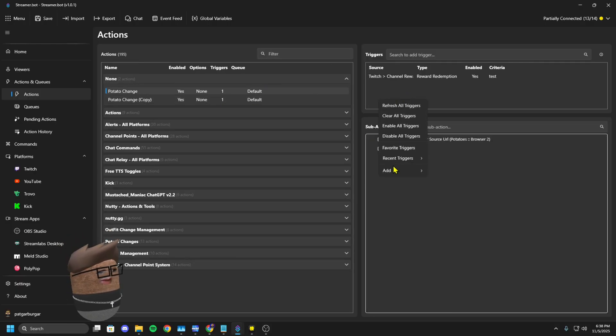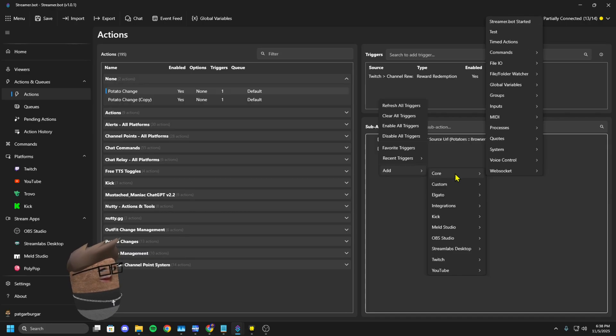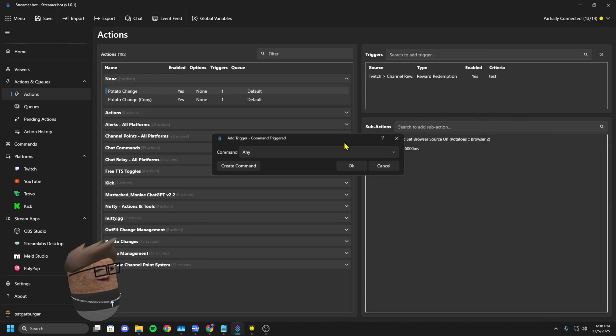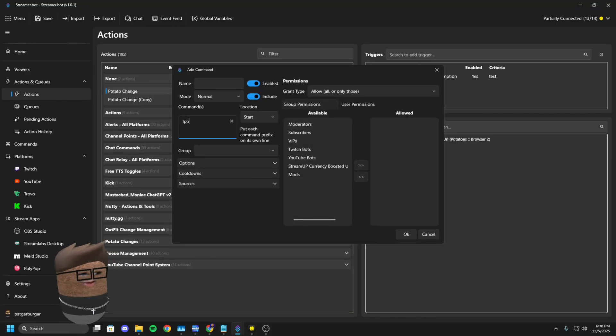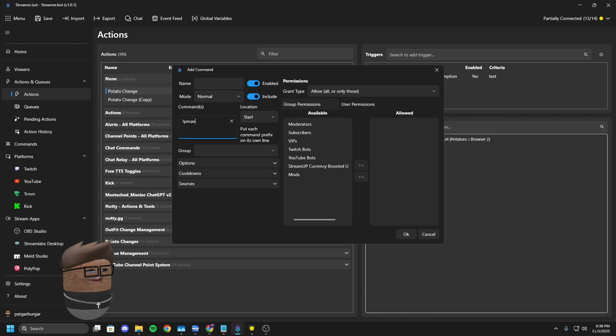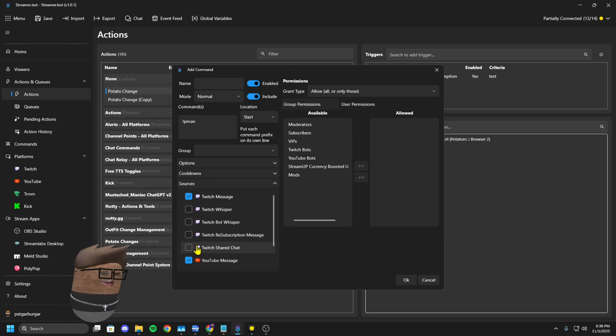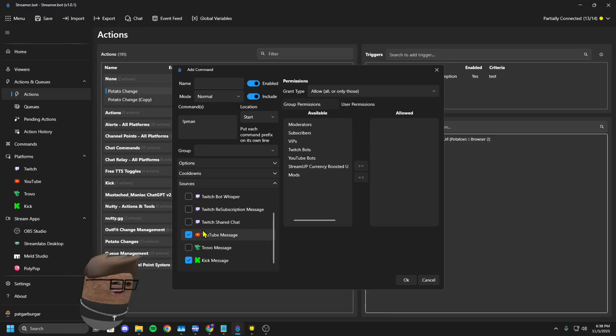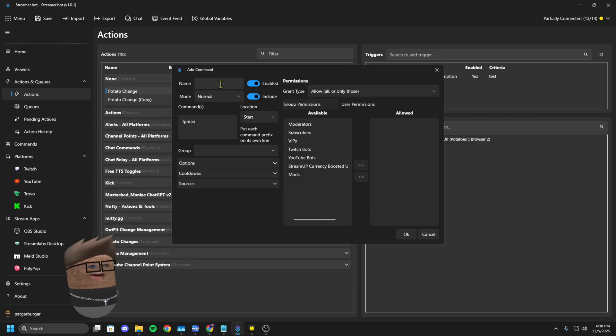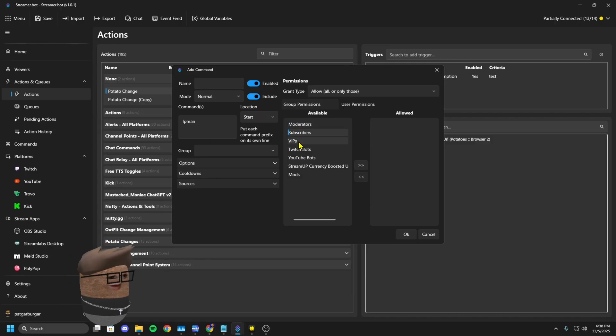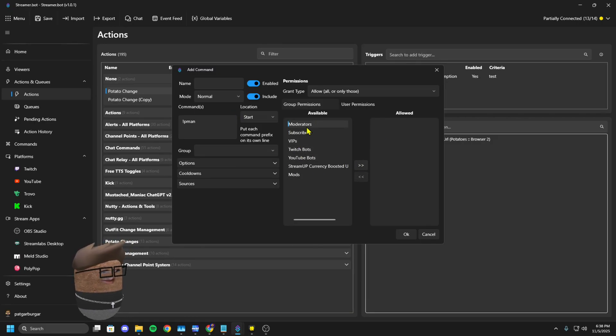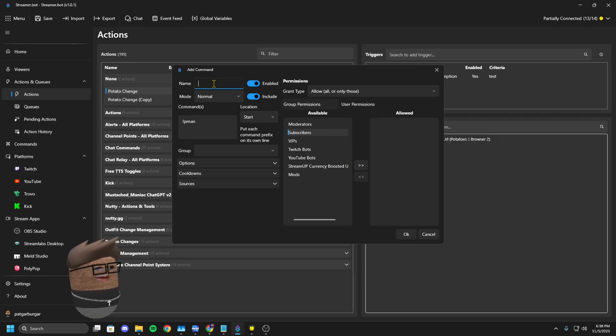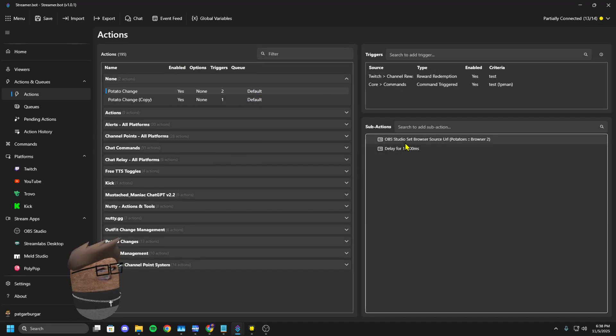You can also have this be triggered by a command. You can right click up here on the triggers, core commands, command triggered, create command. Call it whatever you want. Select where you want it to be sourced from. Twitch chat, YouTube chat. How long you want the command to be on cooldown for. If you only want moderators, subscribers, VIPs, whoever to do it, you can select that.